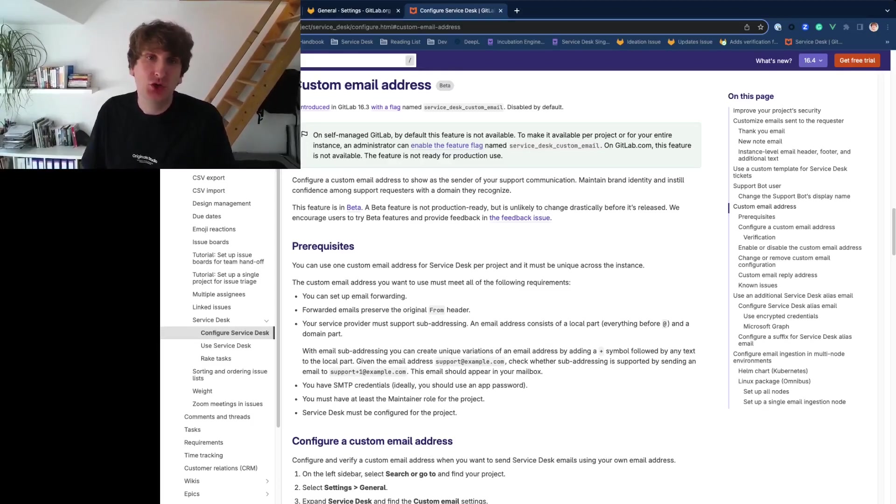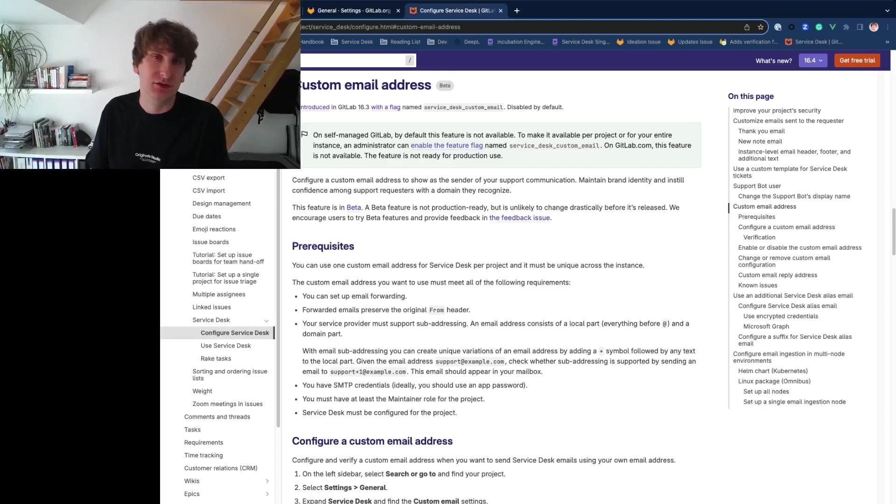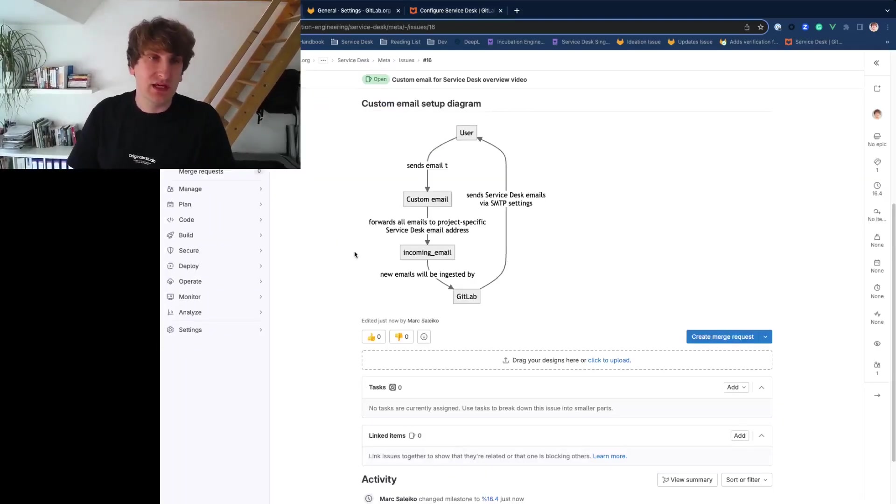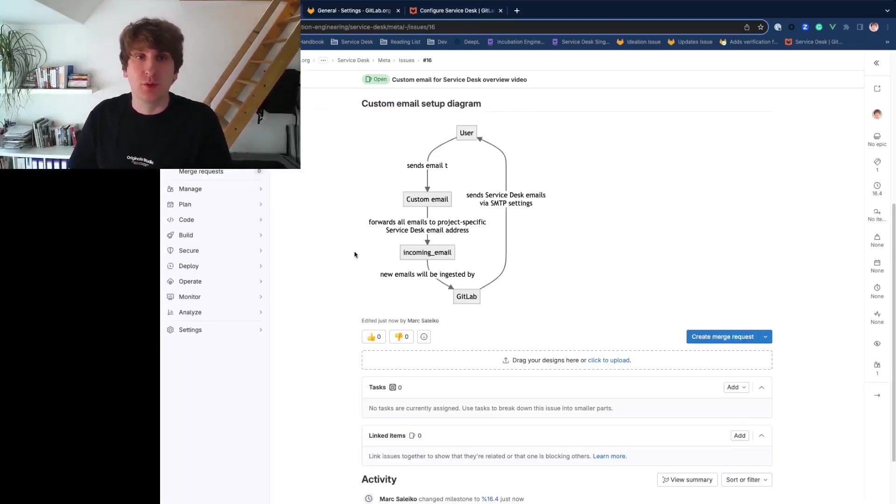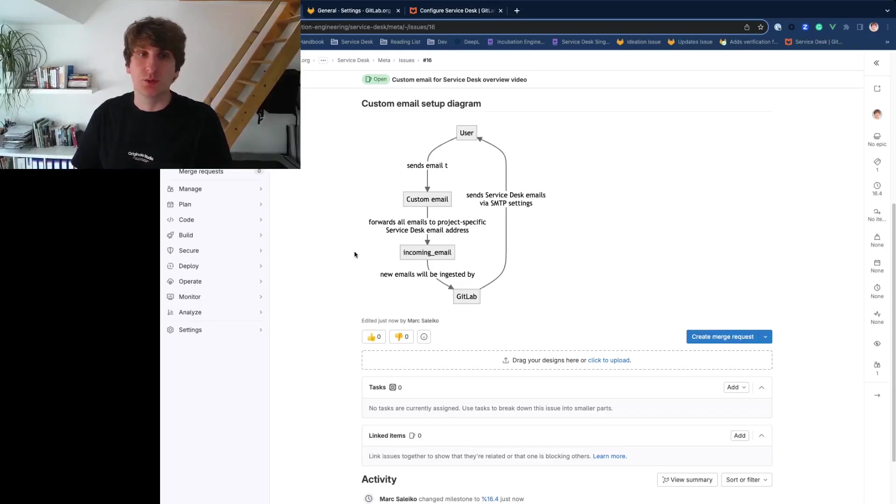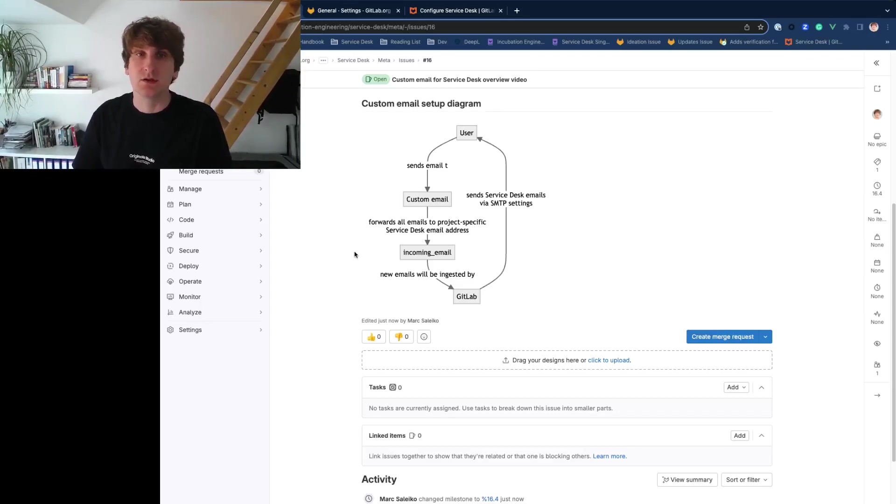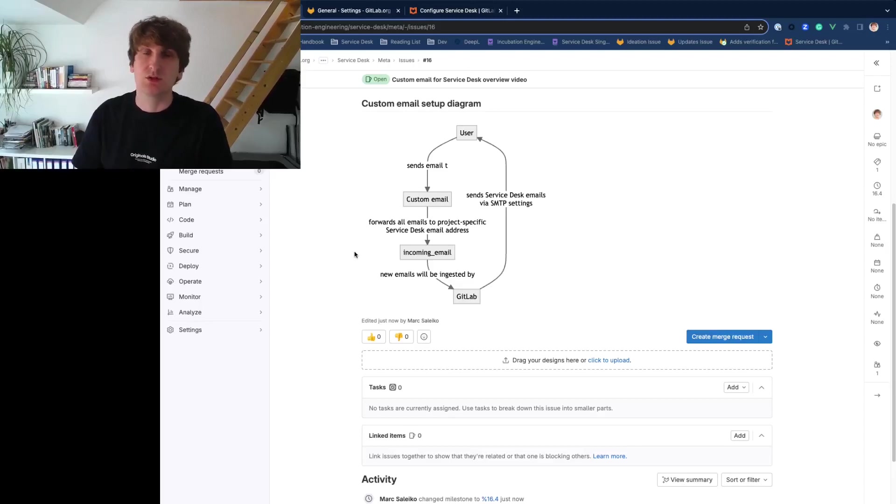You can use your own email address to receive and send emails for Service Desk now. Receiving emails works by forwarding them from your custom email address to the project specific Service Desk address, and we send Service Desk emails using SMTP credentials.